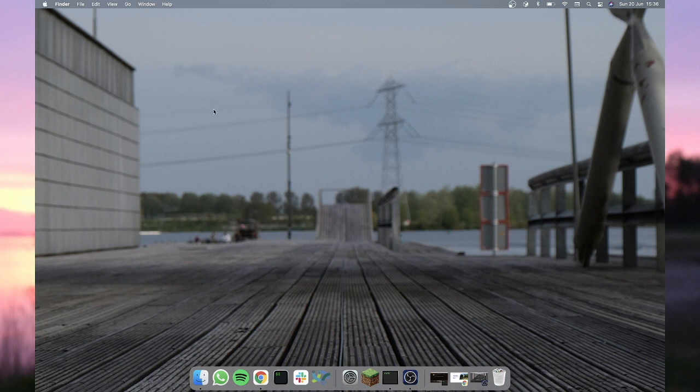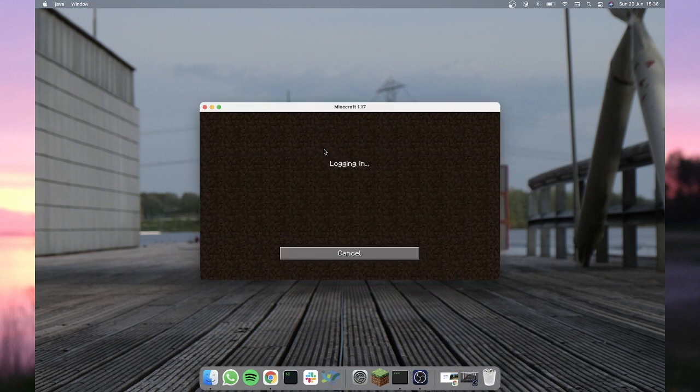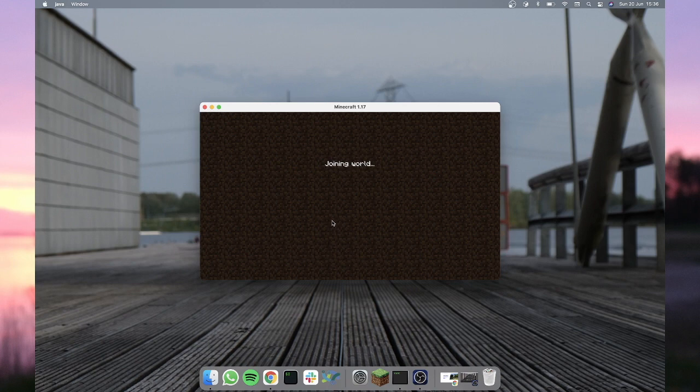I'm assuming that you already installed the plugin before. If not, just download the jar file from Spigot, install it on your server, and then join as always.